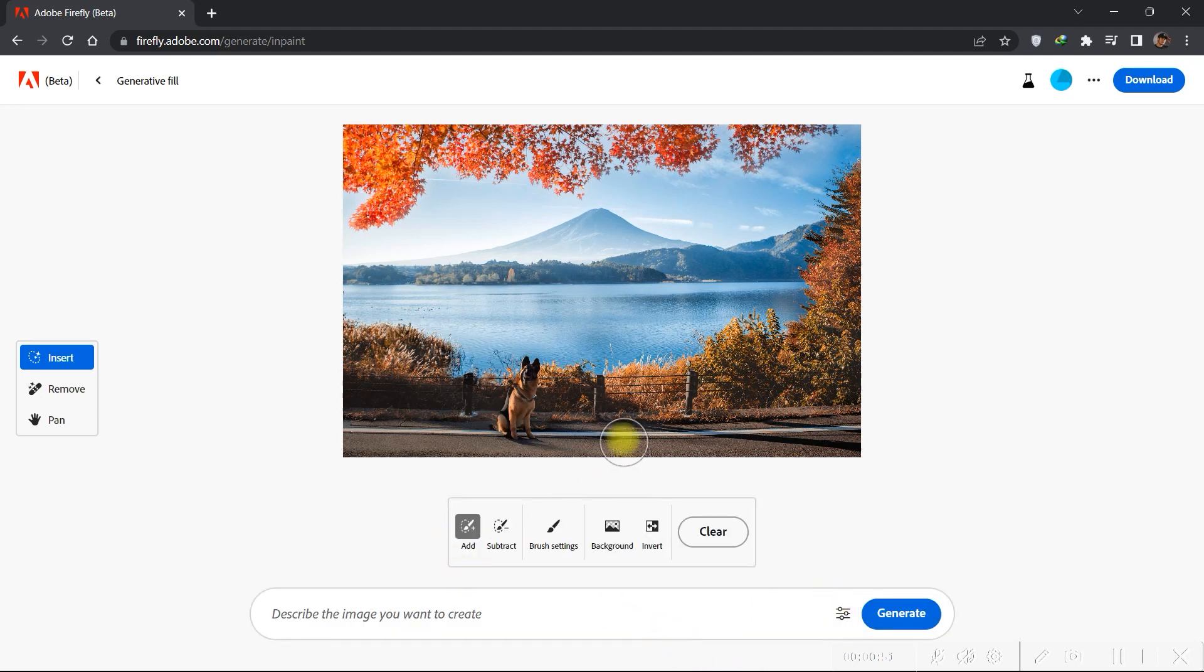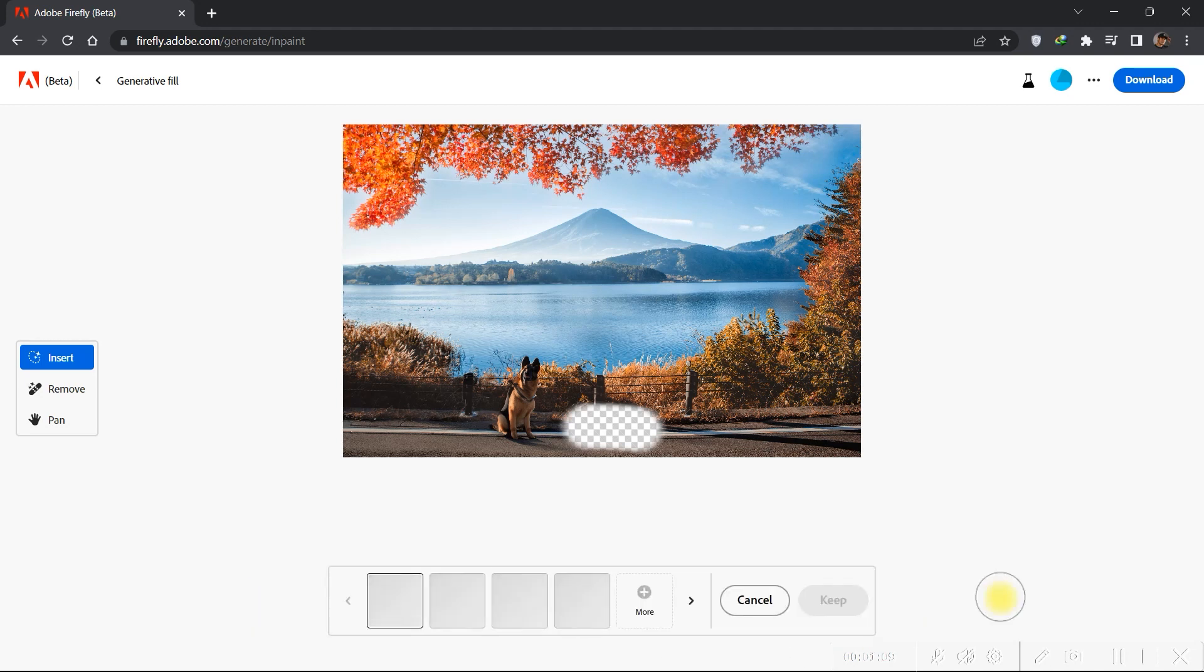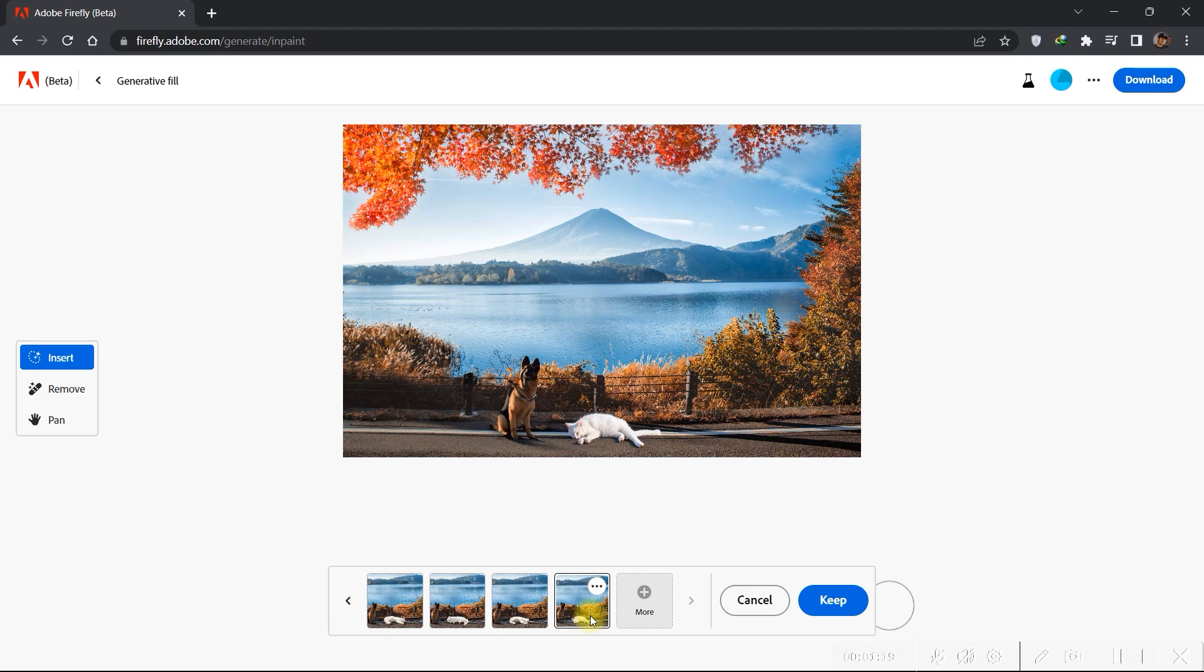Let's add another object. How about a white cat? Now this one looks nice.